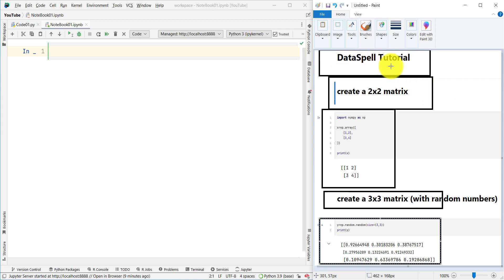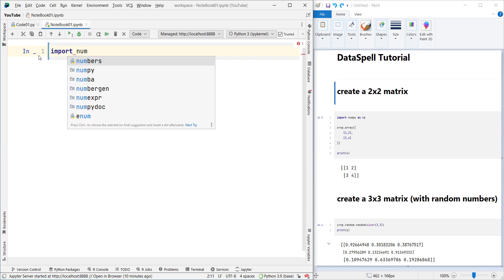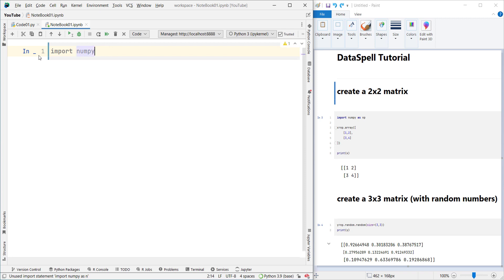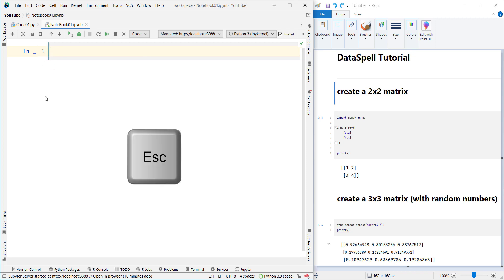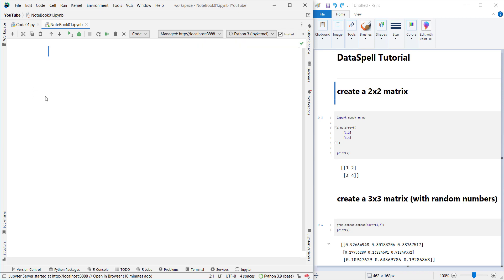First, we need to define a markdown cell. We have a cell here, and I want to convert this cell to a markdown cell — right now it's a code cell. For example, you can simply type 'import numpy as np'. But I want to convert it to a markdown cell. In order to do so, first press the Escape key to exit edit mode, and then press the M key, which stands for markdown. As you can see, it has been converted to a markdown cell.